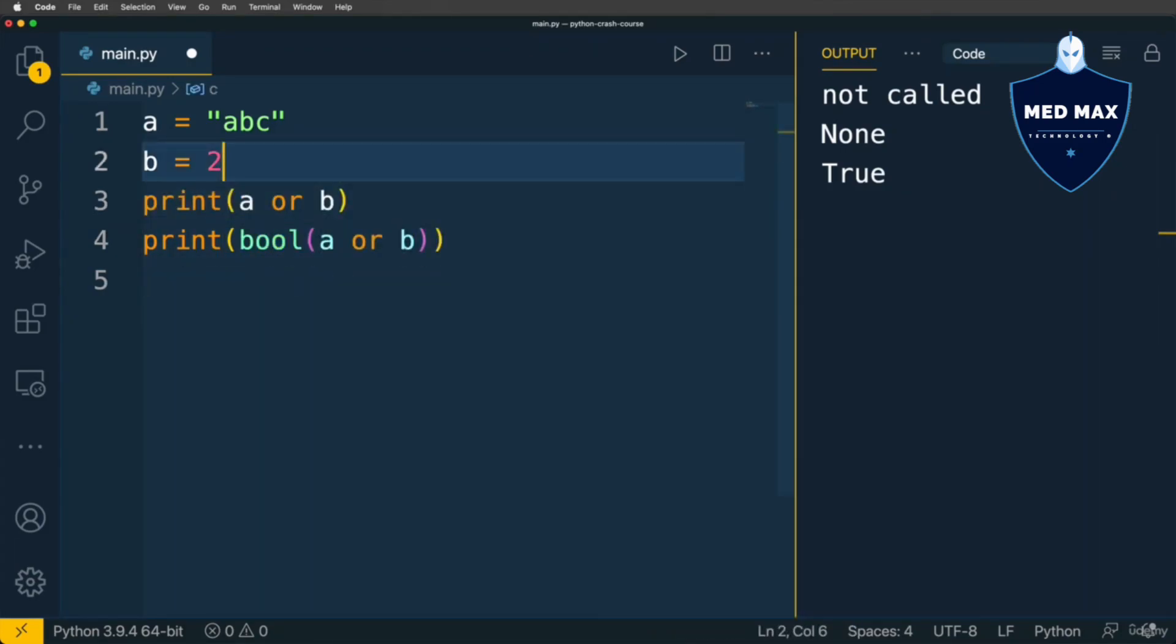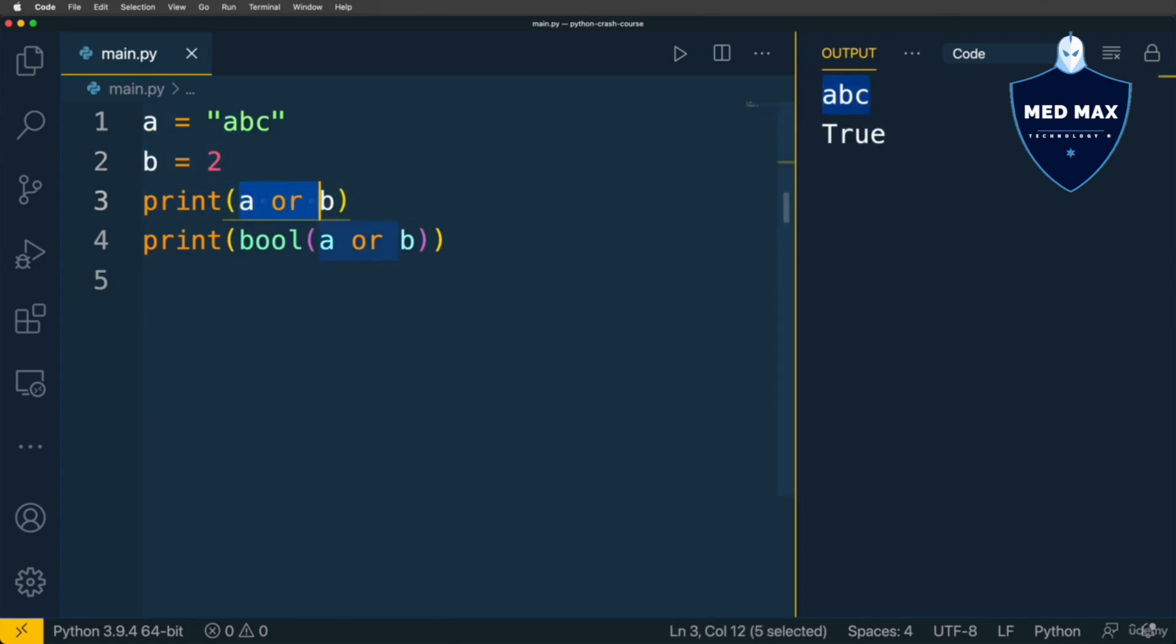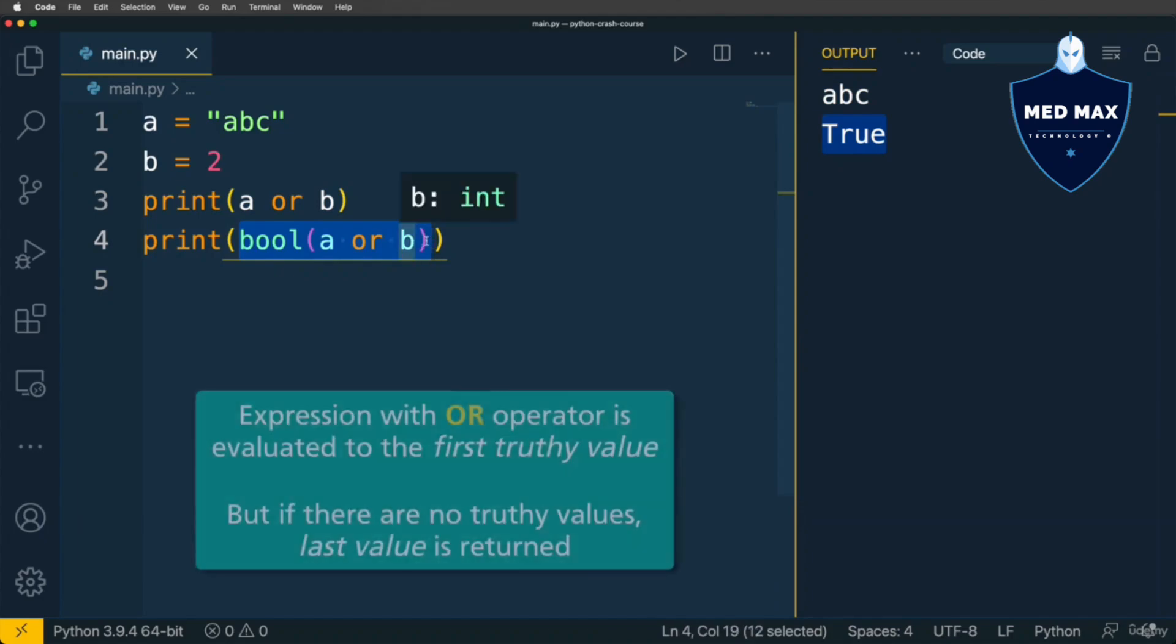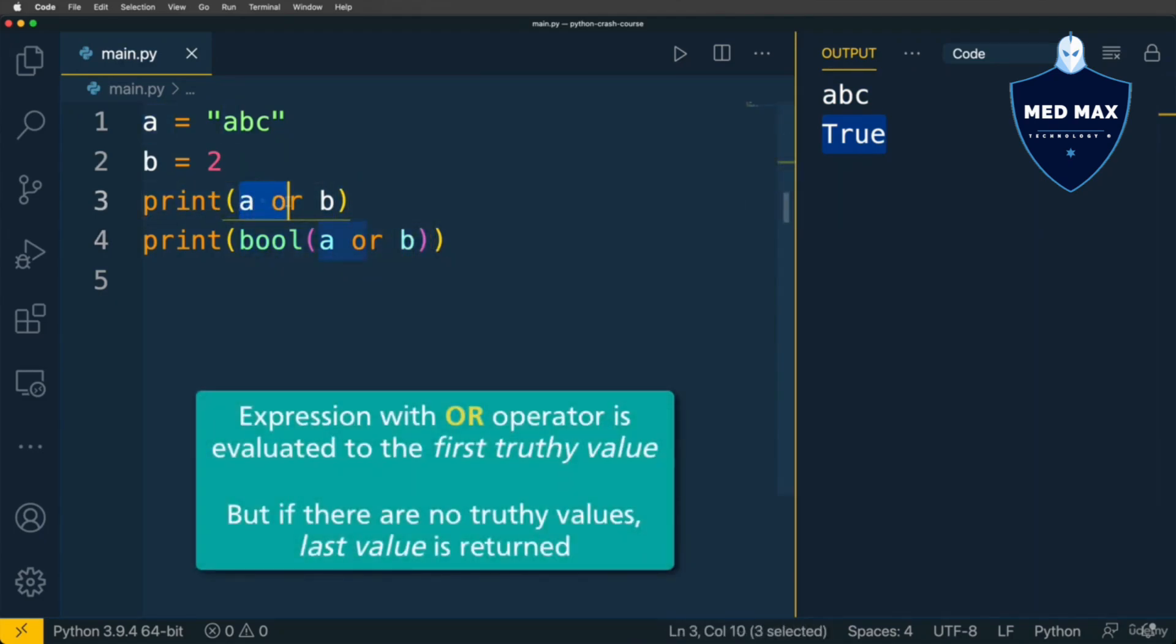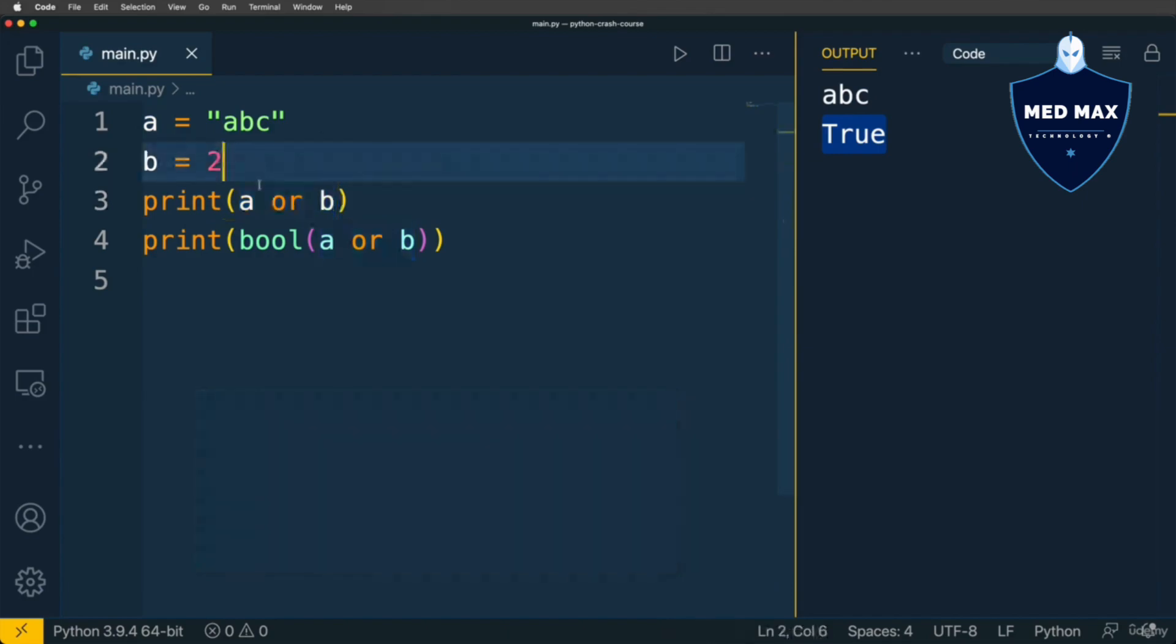Let's now save changes and run code, and now I'll get ABC as a result of this expression A or B, and this expression is truthy, that's why here I'll get TRUE. And as you see, this expression was evaluated to first truthy value, it is value of this expression here.